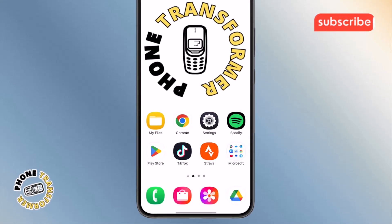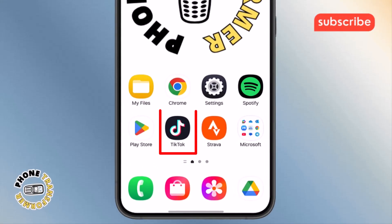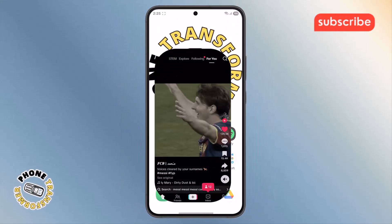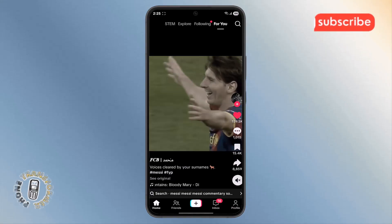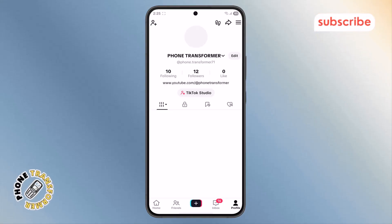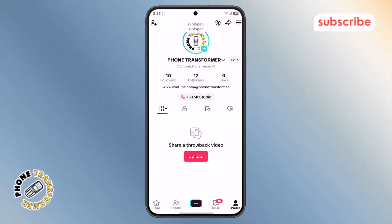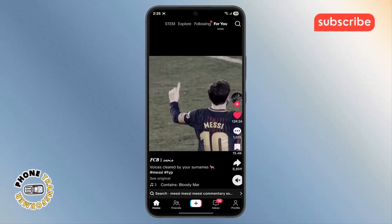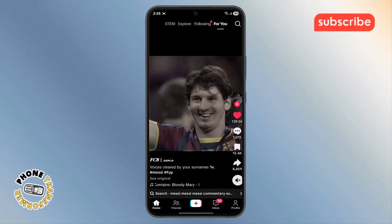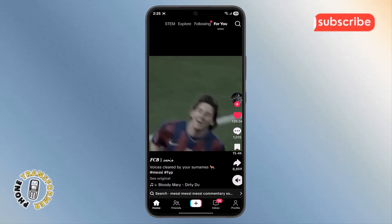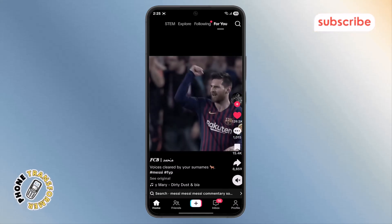Step 1. First, take your phone and open the TikTok app. You may notice that the app itself doesn't give you a direct option to disable auto-brightness. That's because TikTok doesn't offer this feature within the app. But don't worry — you can easily do it by adjusting your phone settings.